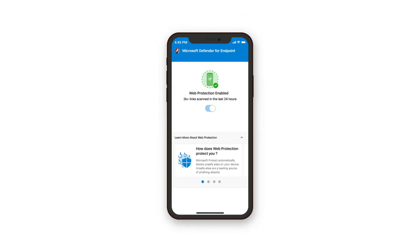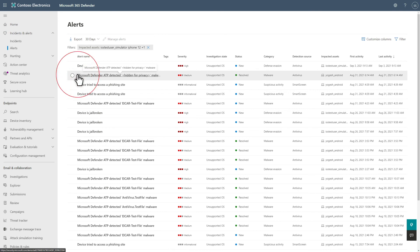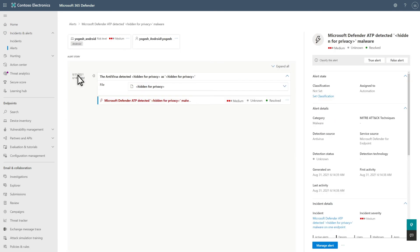After deploying the Defender for Endpoint app, users can sign into it to take advantage of features like web protection. And when web protection blocks a threat, you'll see alerts in the Microsoft 365 Defender Alerts queue.